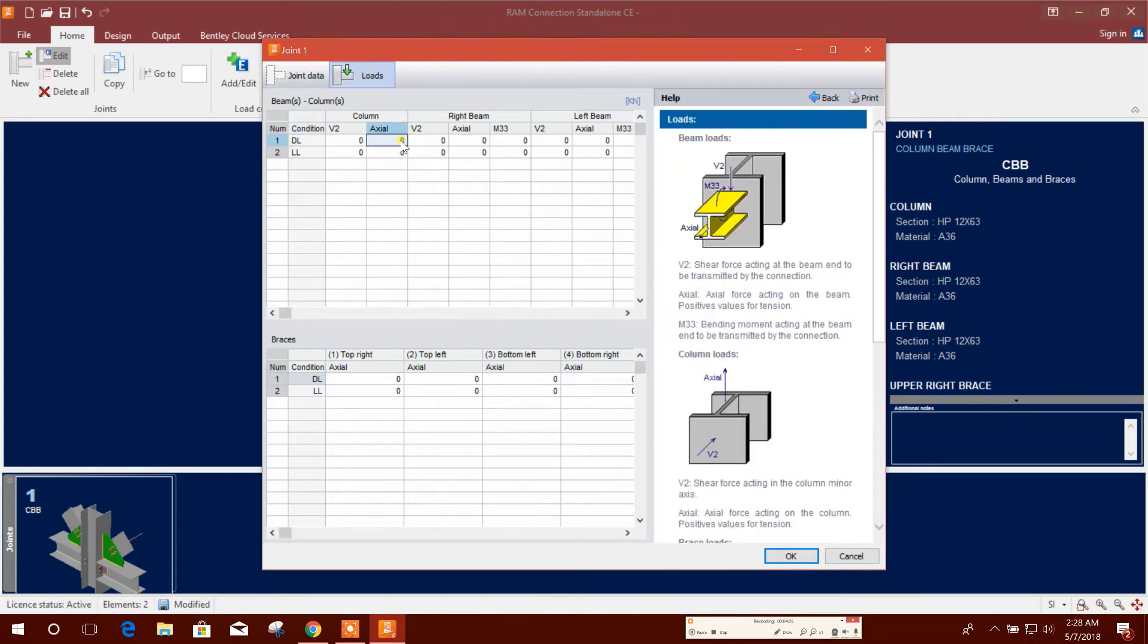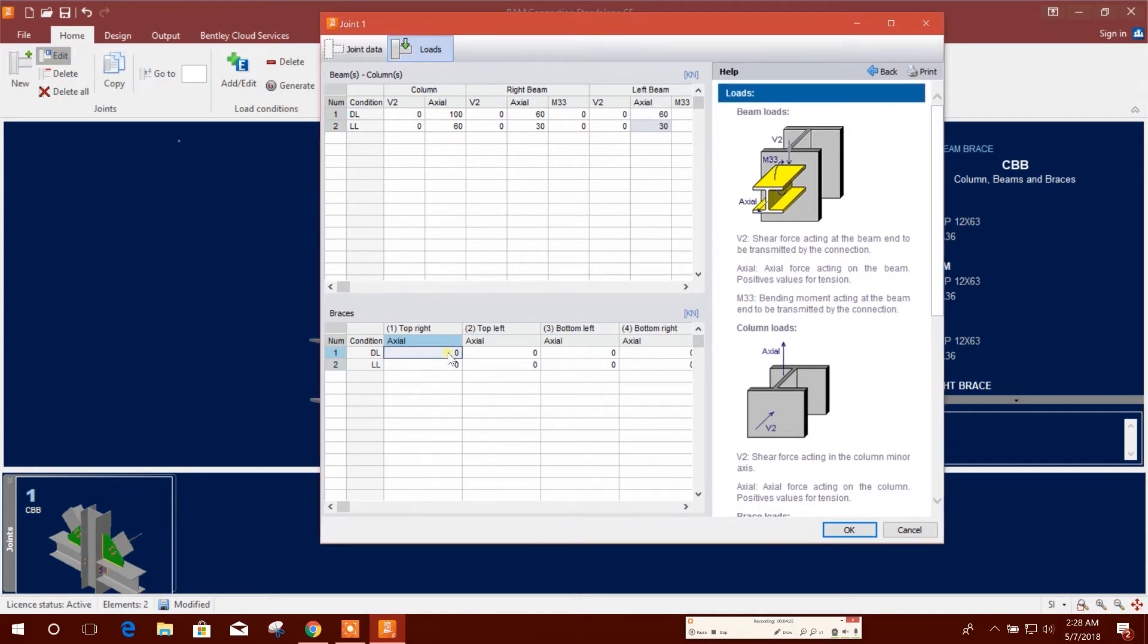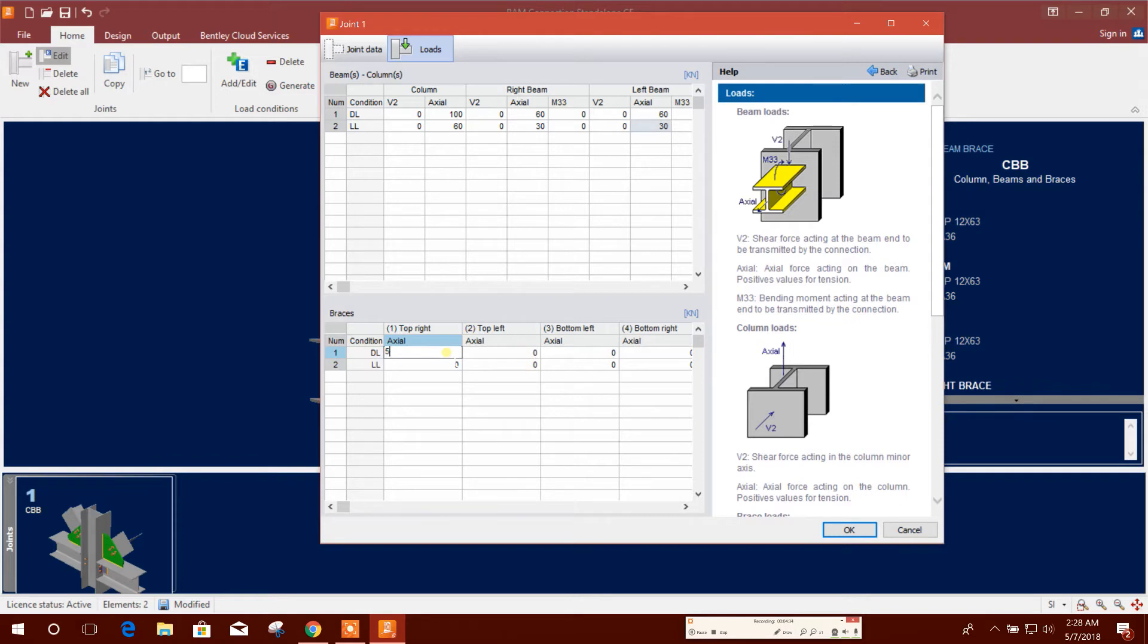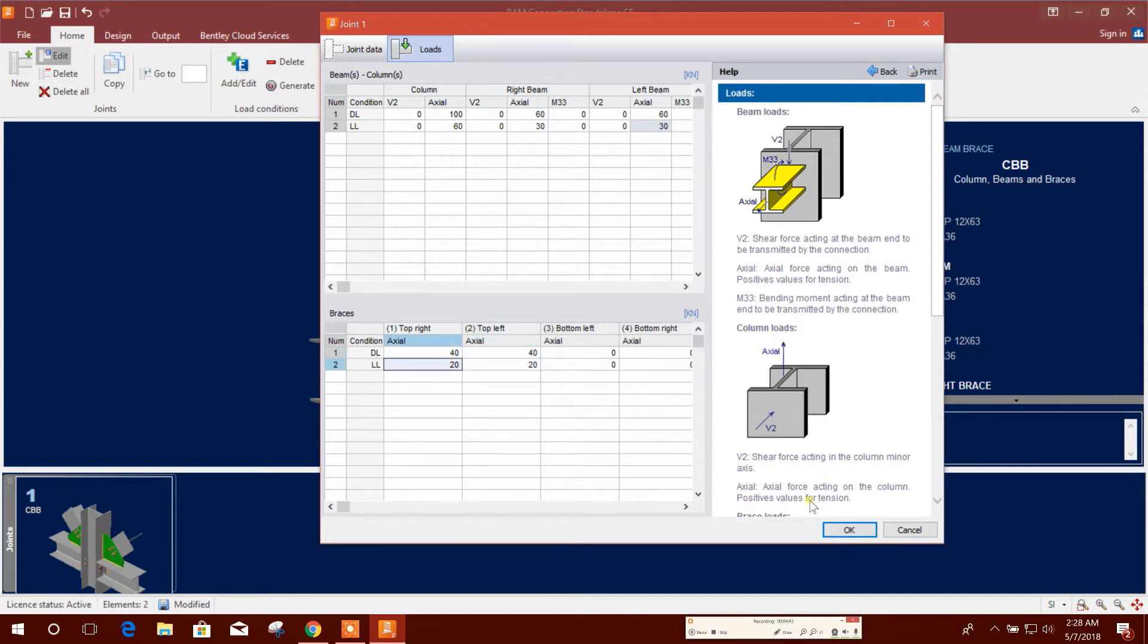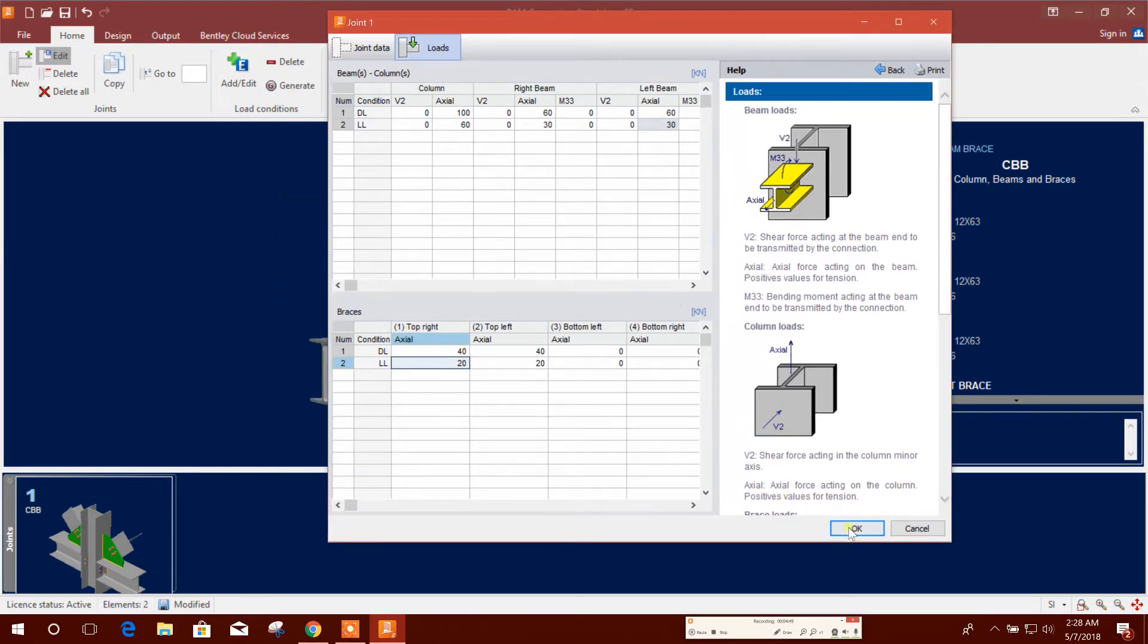Now I will go for loading. Axial load: column axial load 160, right beam 60, 30, and left beam 60, 30. I am using the values as example. Axial loads are required for bracing design. Top right bracing axial load, for example, 40, 20. Top left 40, 20, 50, 50.